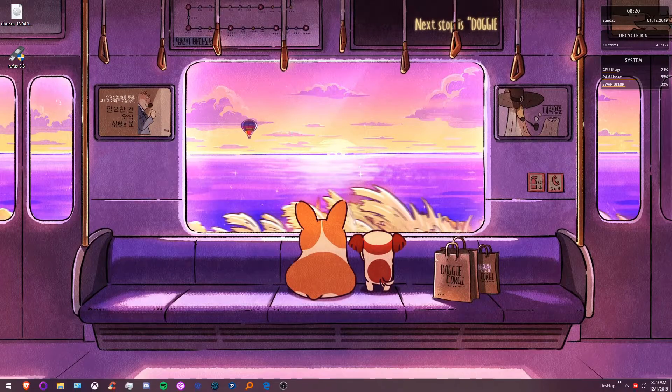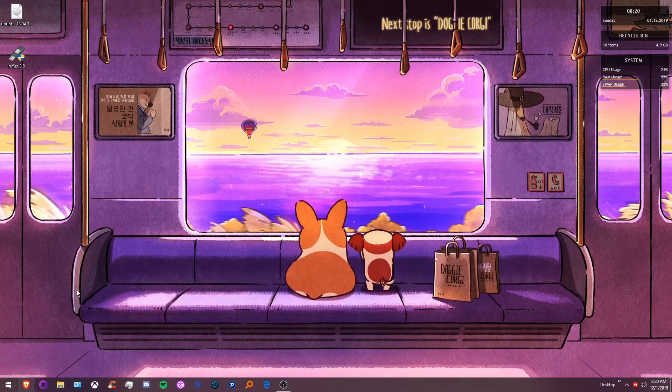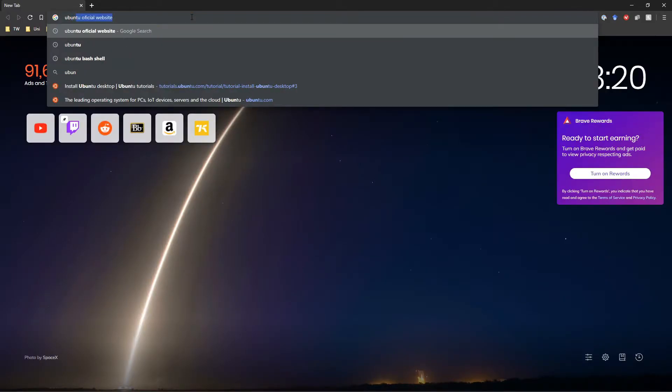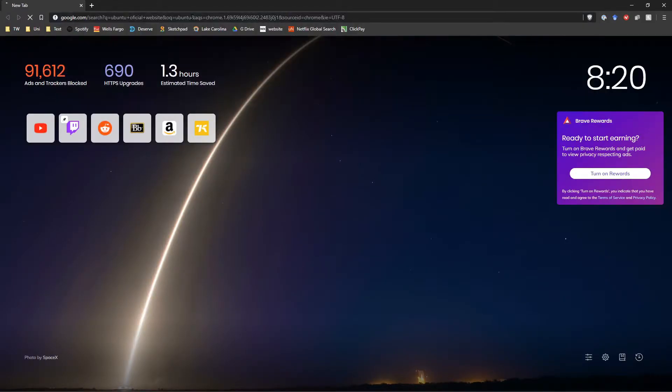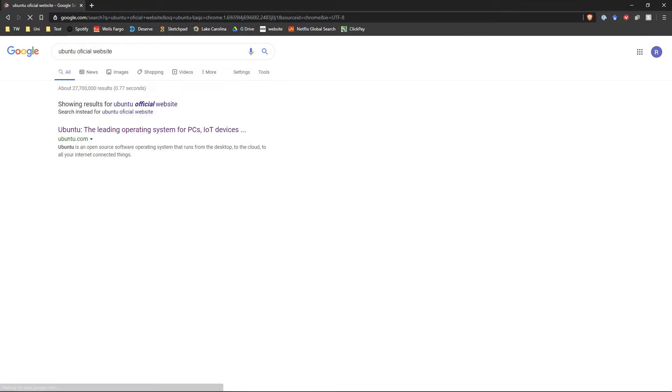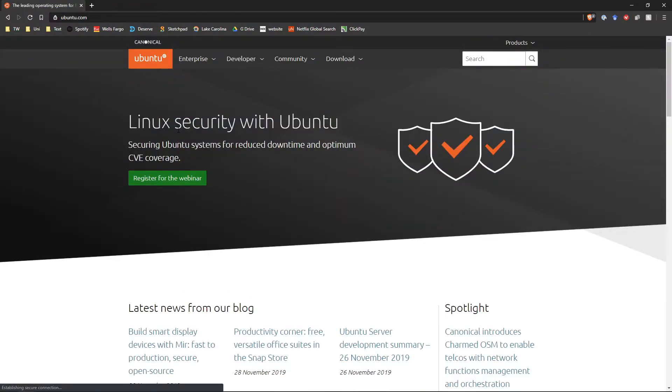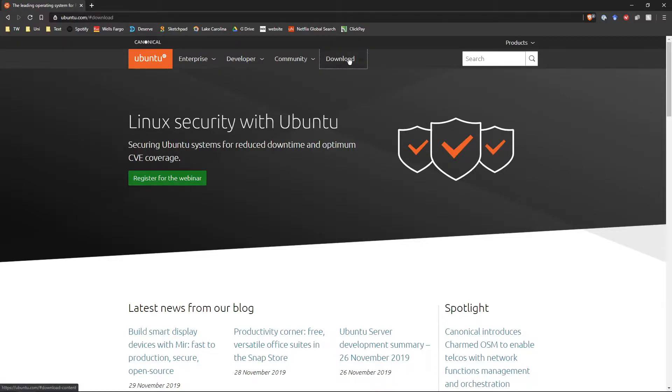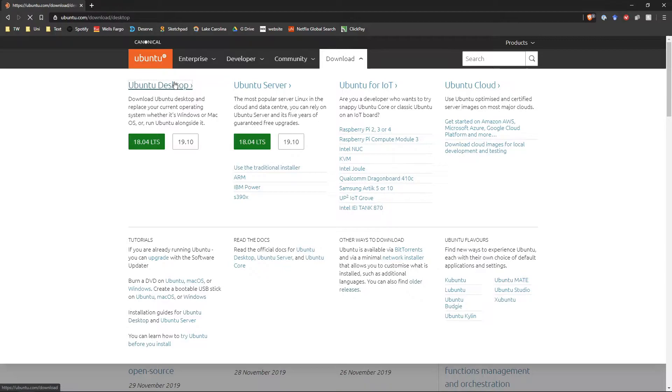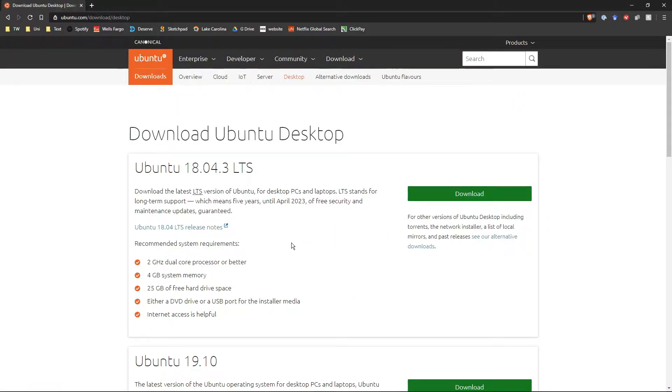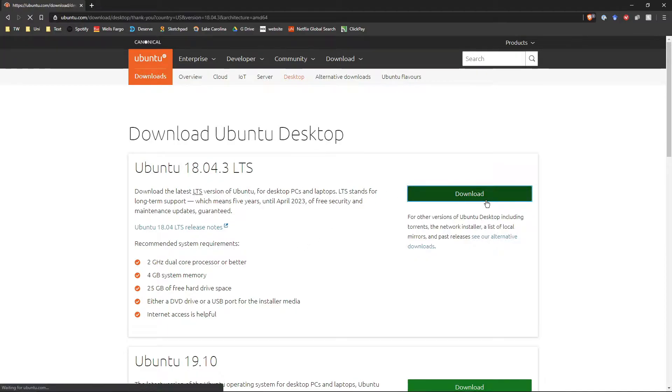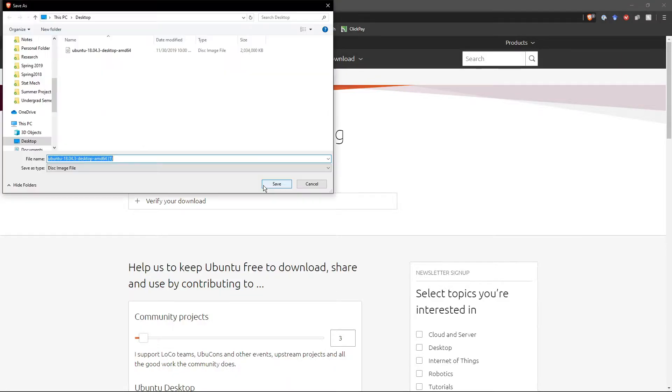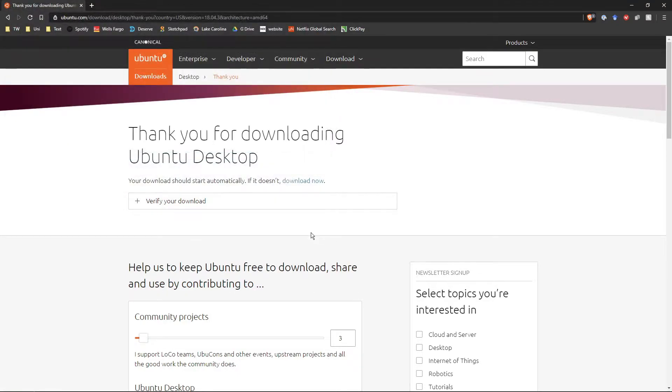First let's go to the official Ubuntu website. So from here you try to download the latest most stable operating system version which should be this one. And we are just going to put it on desktop. I am not going to do that since I already downloaded this.